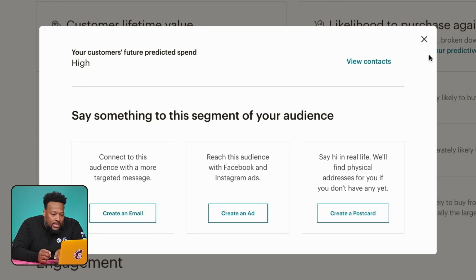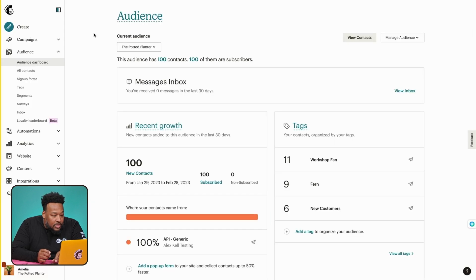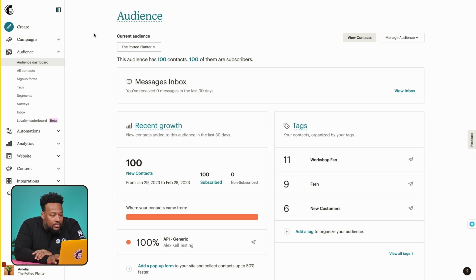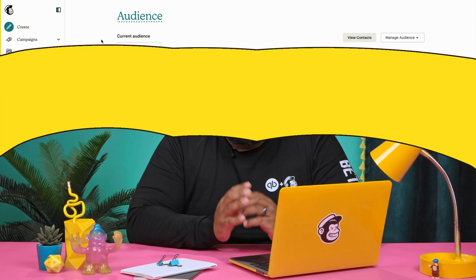Let's go ahead and click the X to close this pop-up and return to the audience dashboard. A lot goes into calculating CLV and purchase likelihood. I want you to have a better understanding of where our predictions are coming from, so let's go over a few customer-specific variables that Mailchimp uses.